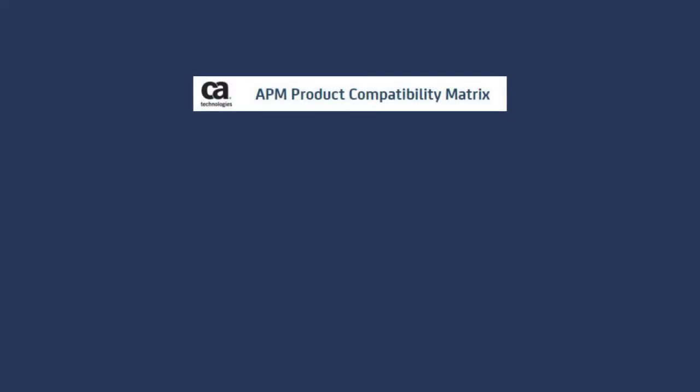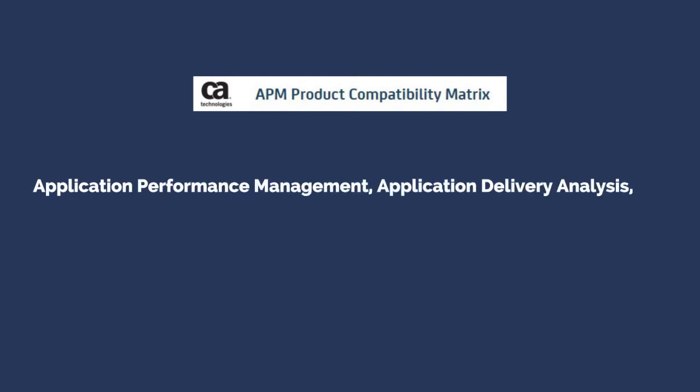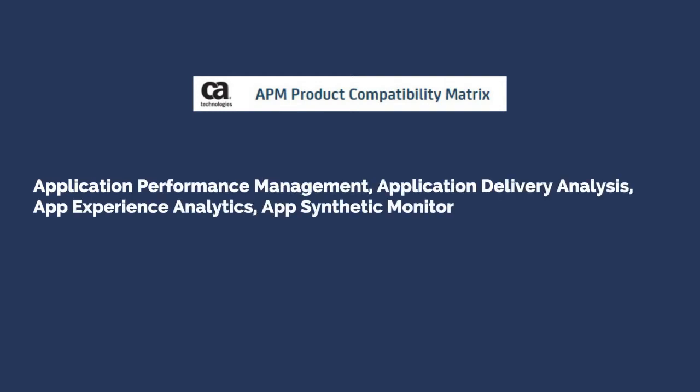Now there is a CAAPM product compatibility matrix, the first online application performance management, application delivery analysis, app experience analytics, app synthetic monitor product compatibility database.